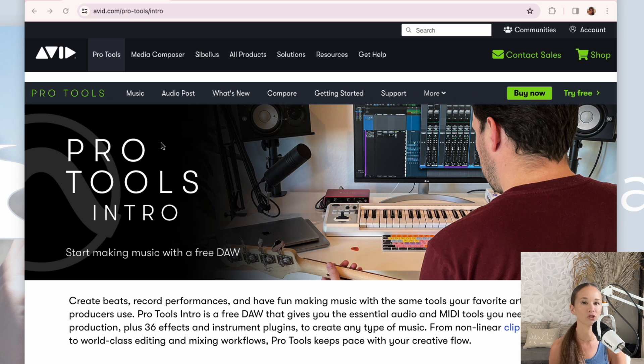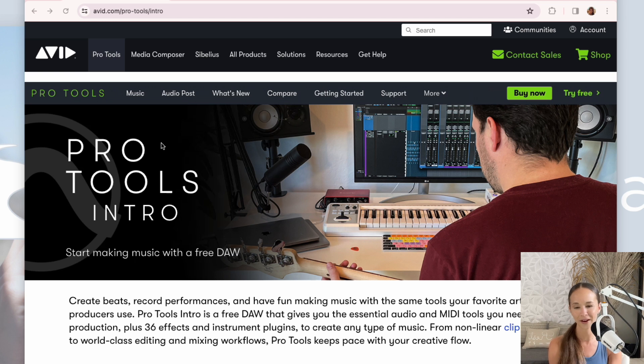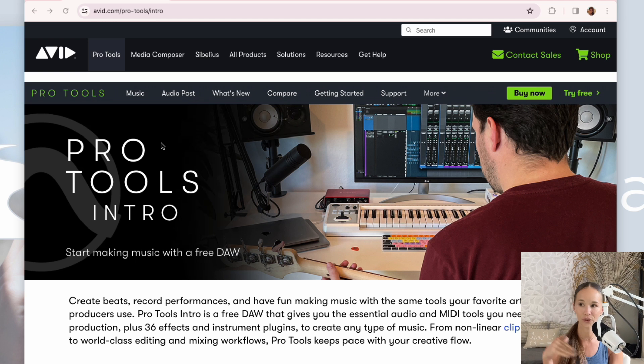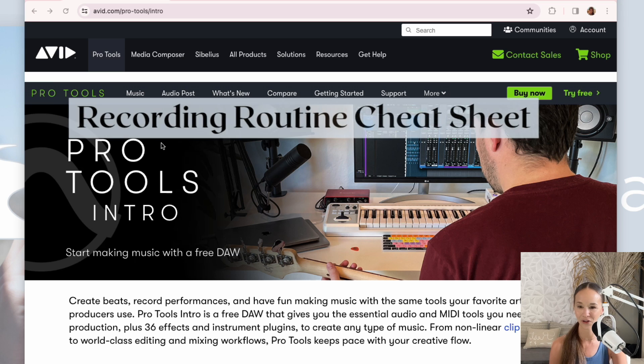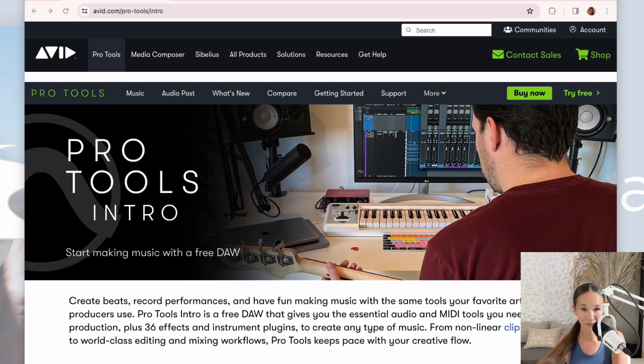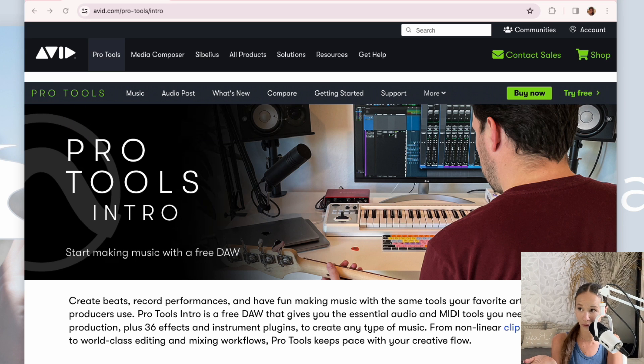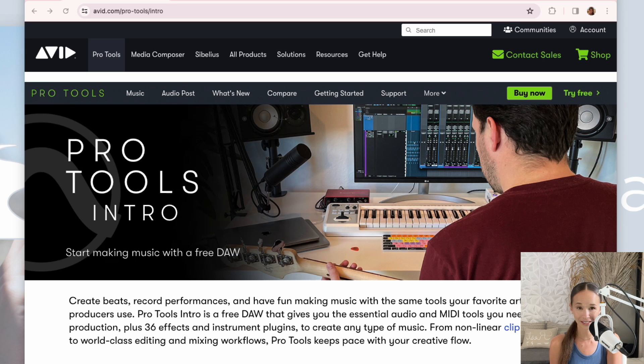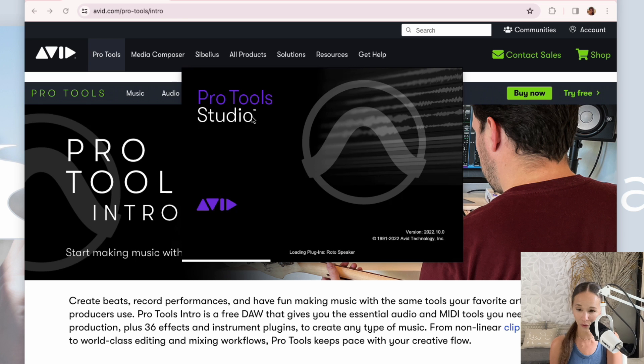This is the free version of Pro Tools. Get that installed and you can get your notepad out if you like, or you can just print out that recording routine cheat sheet when you're ready to try this out. So I'm going to go ahead and launch Pro Tools. If you just installed it, it'll be in your applications folder.